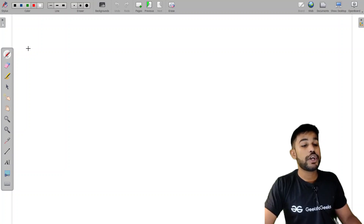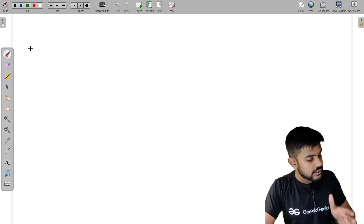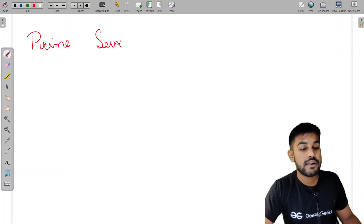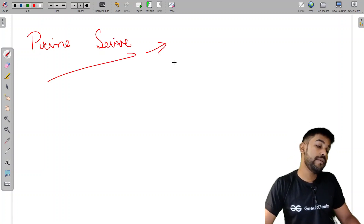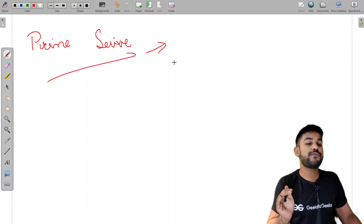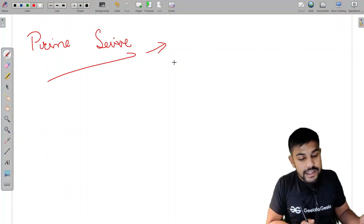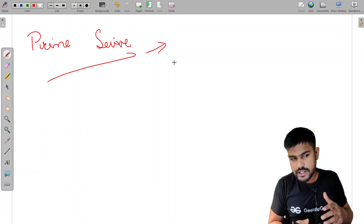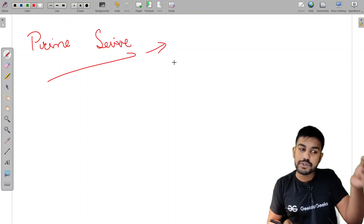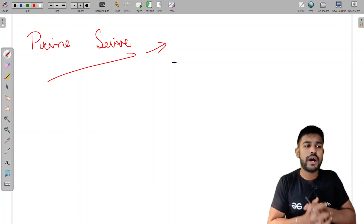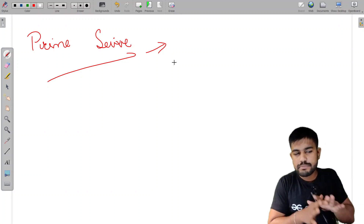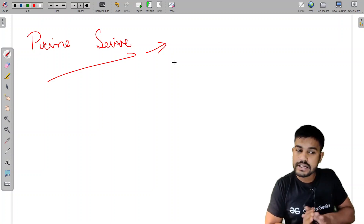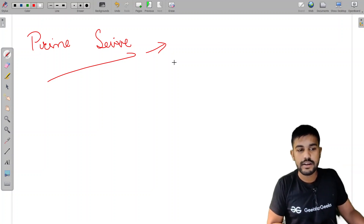If you've already solved this easy-level problem, here's a challenge: solve it using a prime sieve. This extension makes it a medium-level problem, and the editorial for the easy version won't help as much with that optimization. That's all for today — thank you and have a nice day. If you face any difficulty, connect with me on LinkedIn. My username is Siddharth Azra, or comment below tagging me.